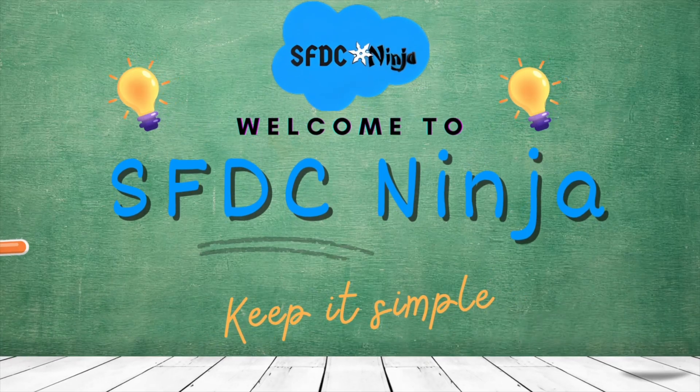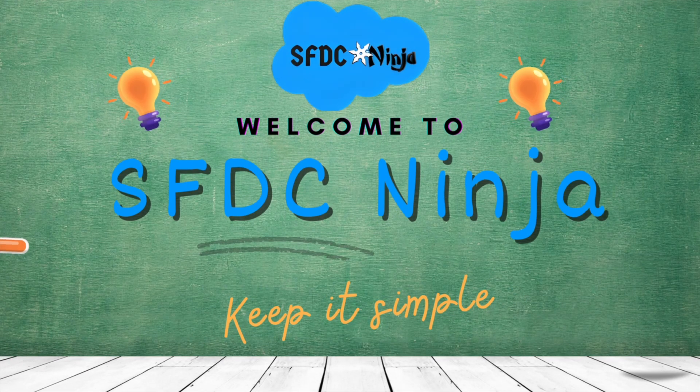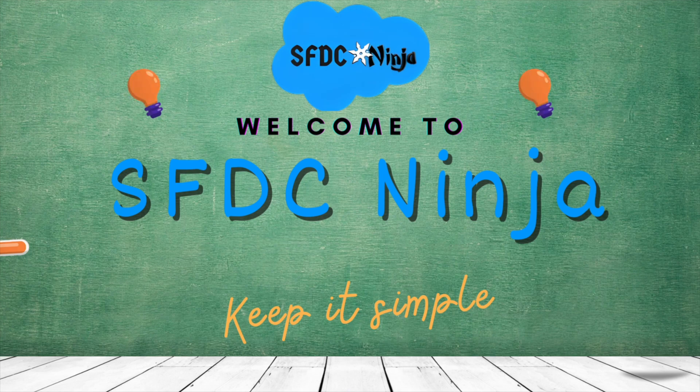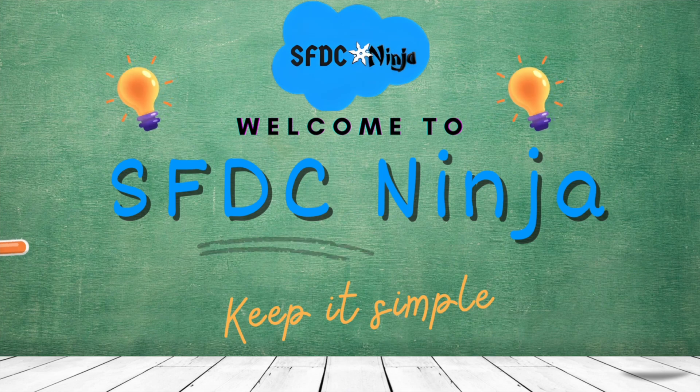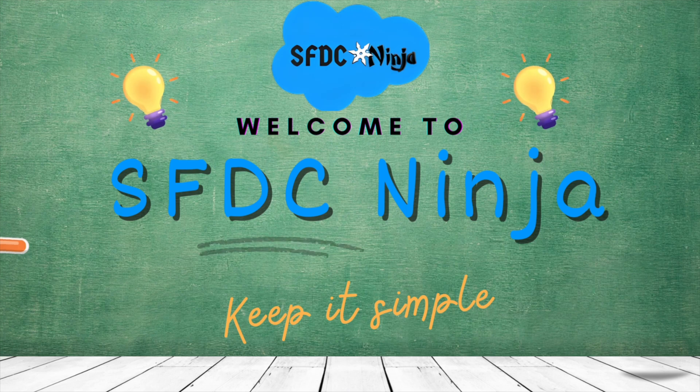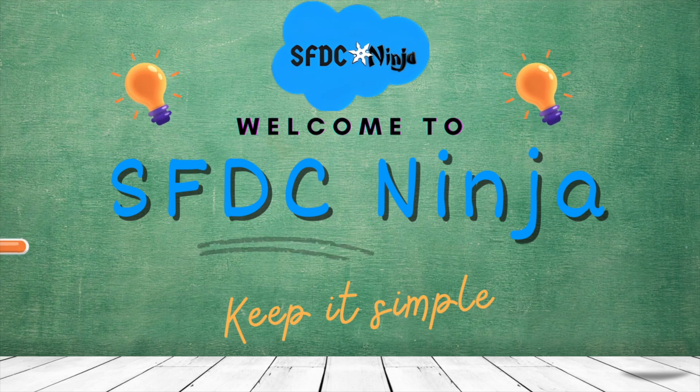Hey everyone, welcome back to SFDC Ninja. Today I am here with the third video of LWC Scenario Series. In the previous scenario, we implemented server-side sorting in a lightning data table. In today's scenario, we are going to implement search facility. So without wasting any more time, let's get started.